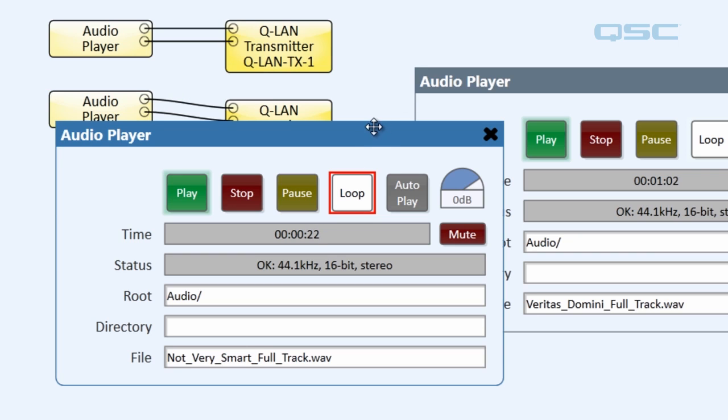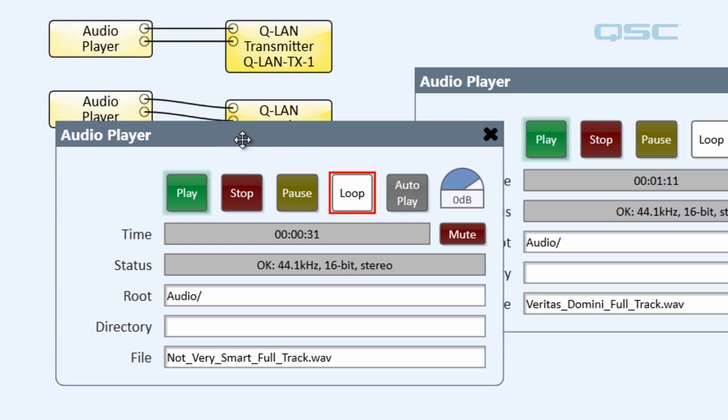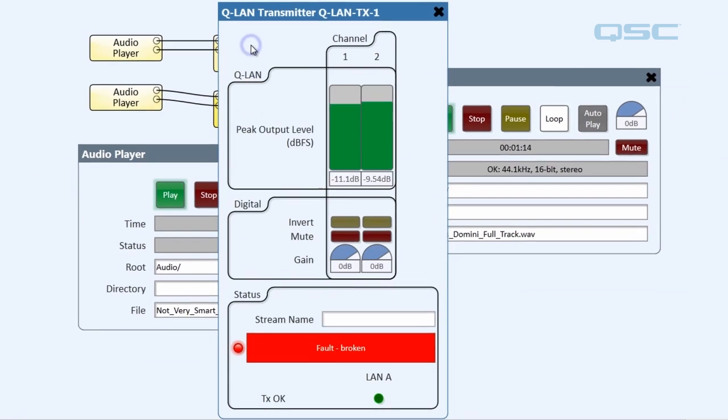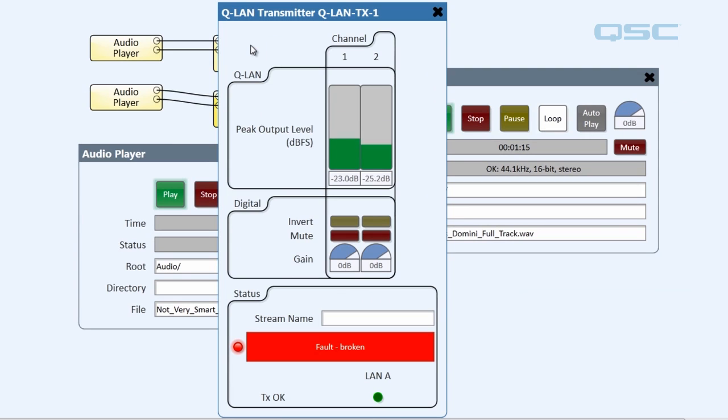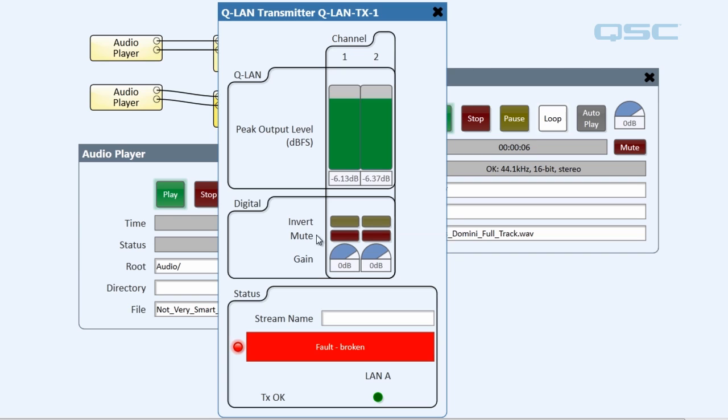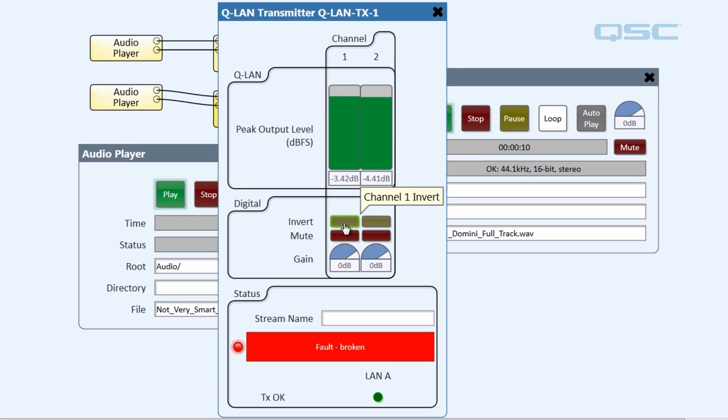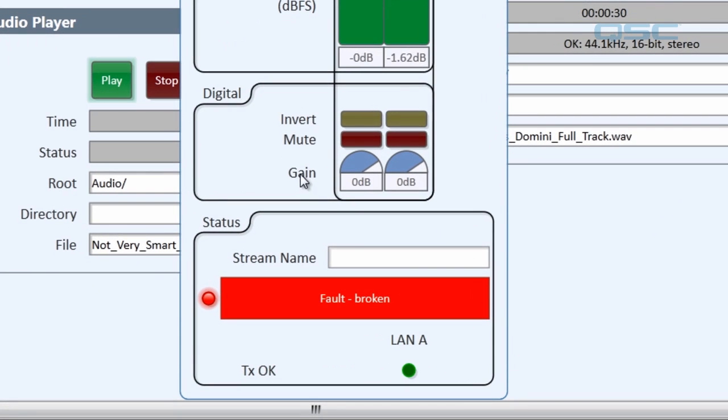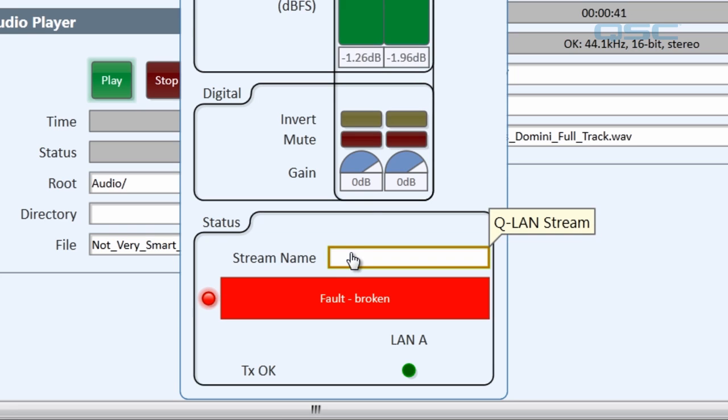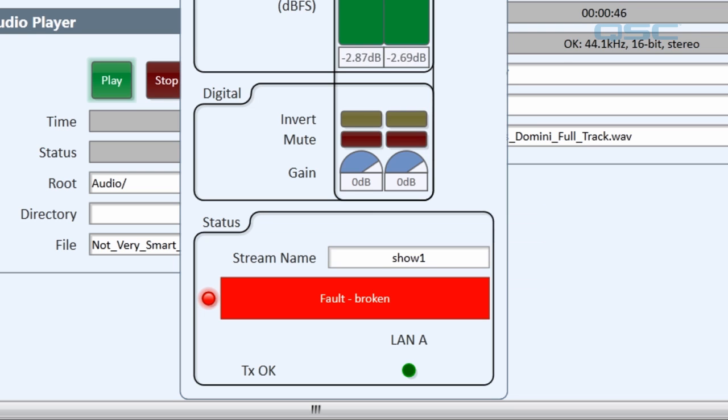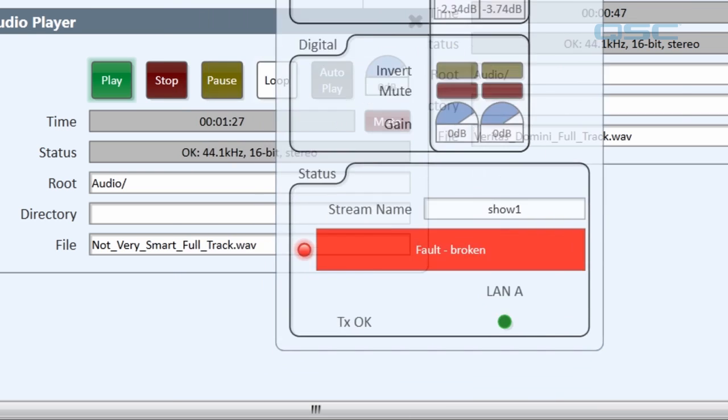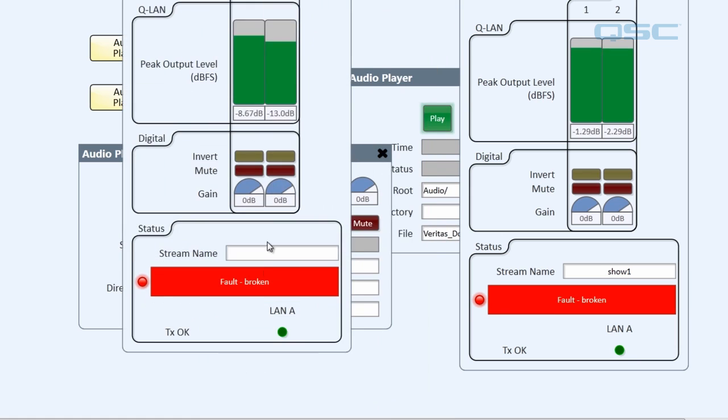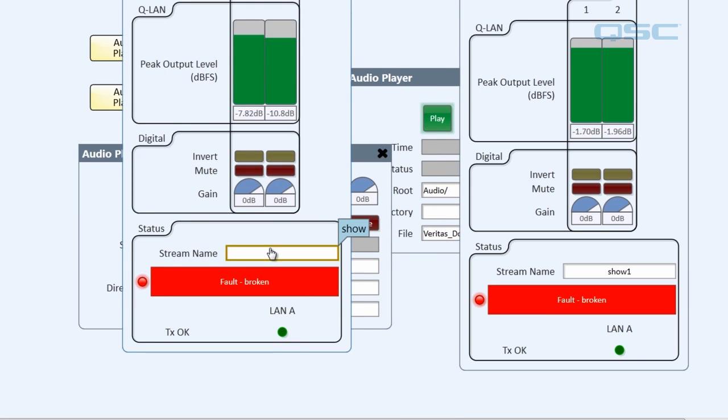Now, let's take a look inside the transmitter itself. Double click the component to open its control panel. And you'll notice that our meters are indicating that our transmitter is transmitting audio. At this point, you can adjust the gain signal. You can also have access to the mute button and the invert. But I'm mainly concerned with assigning a stream name to this transmitter. It's important to note that you can only do this while the design is loaded into the core. I'll call this one Show 1, and I'll do the same thing for the other transmitter and call it Show 2.